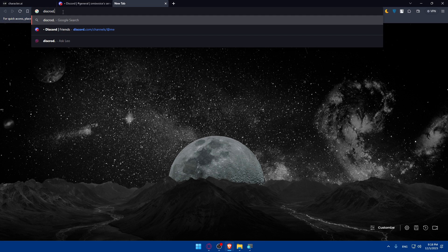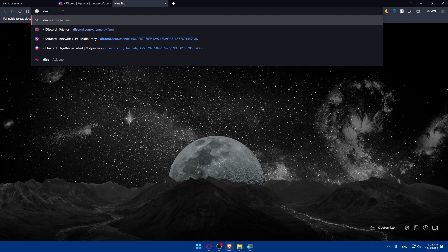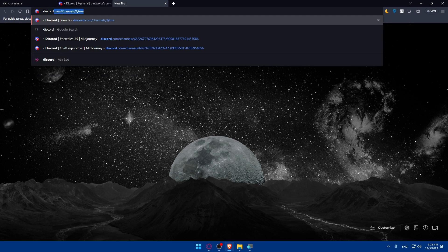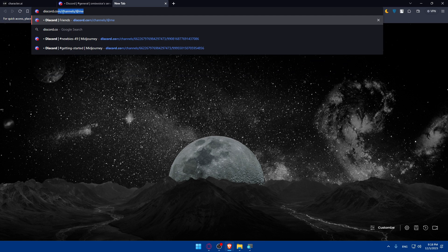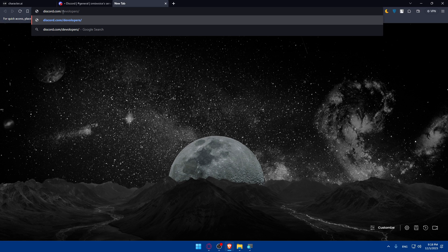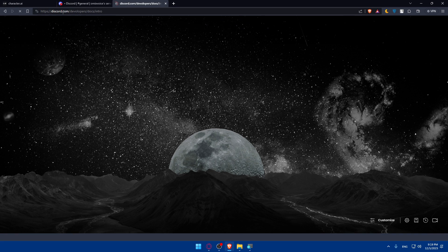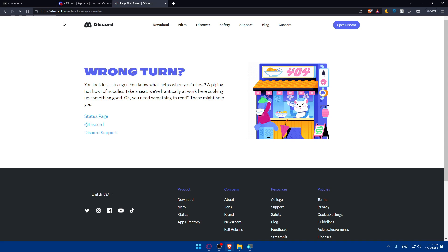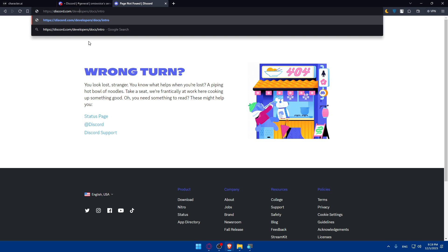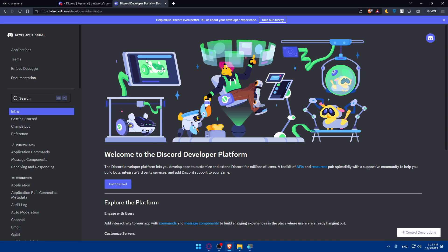Type Discord.com slash developers slash docs slash intro. Let's hope I write everything correctly. Yeah, I did not write developers correctly, it should be E in here. And I guess that's good to go. So yeah, if you're logged into your account, they'll not ask you to do anything. If you're not, you will be asked to log into your account.